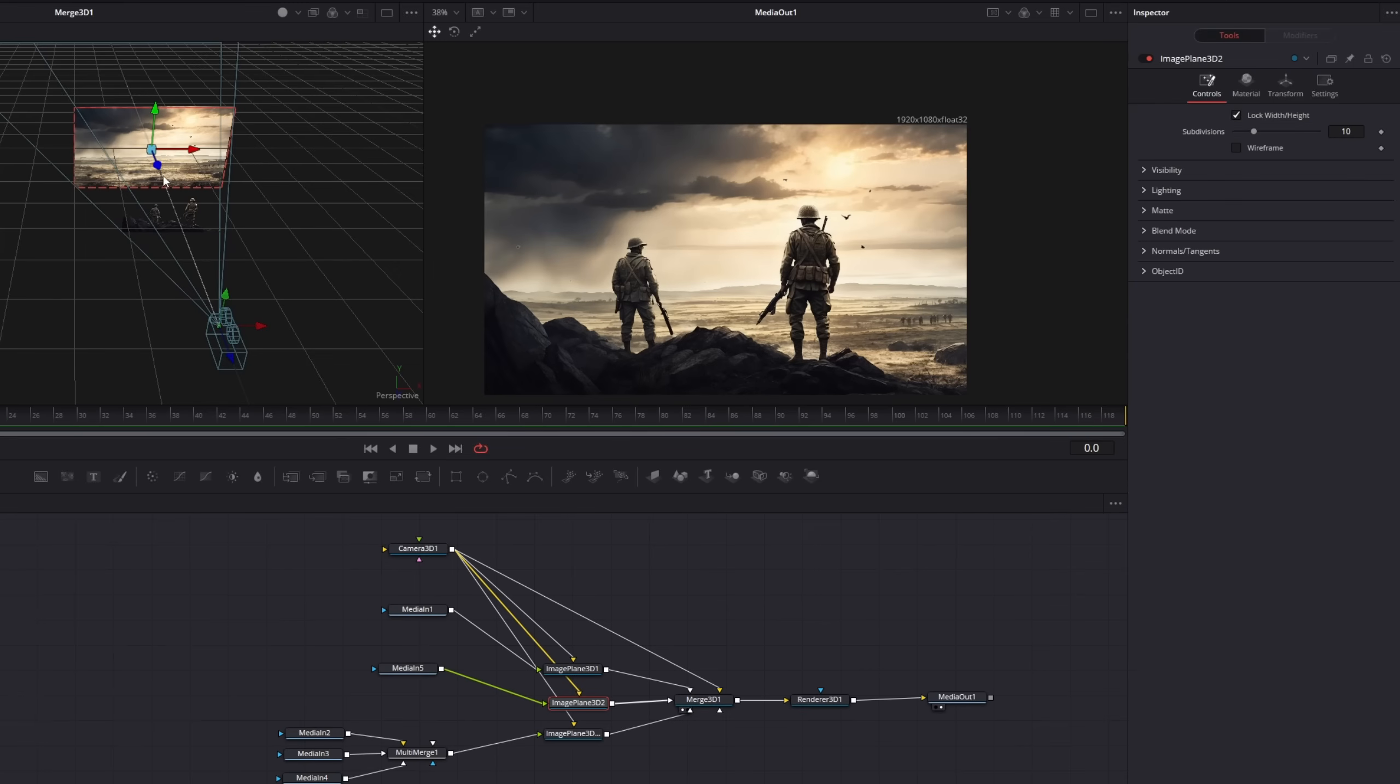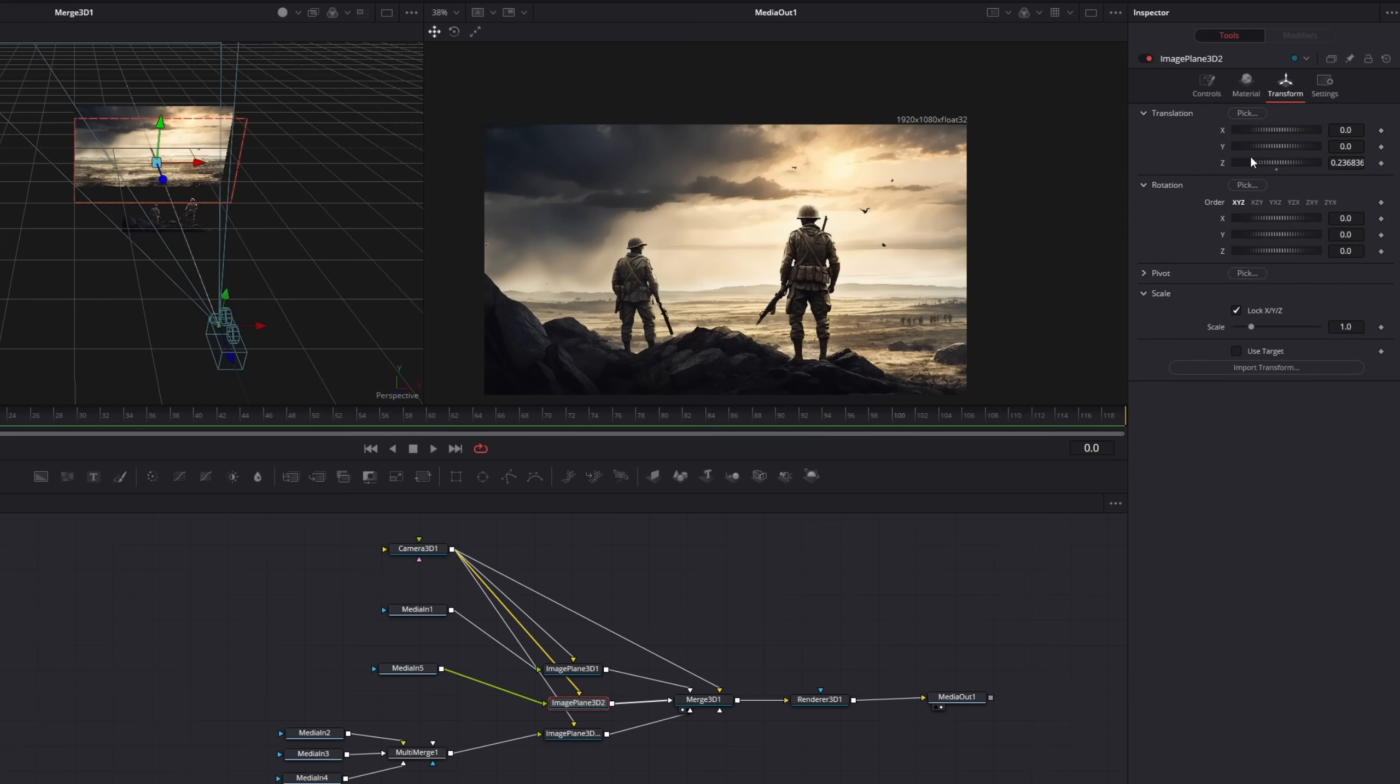So let's do the same for the birds. We will drag it to the front a bit. Go to the transform and scale it down.